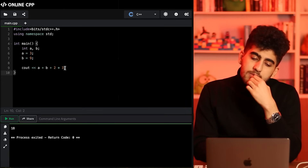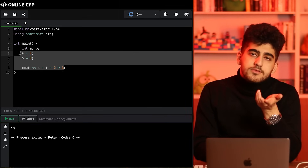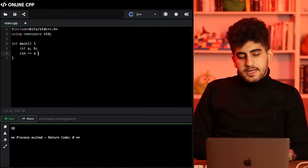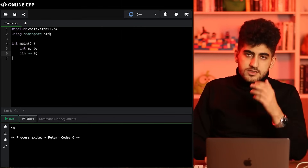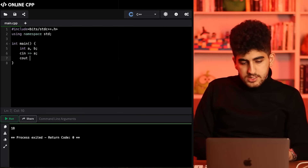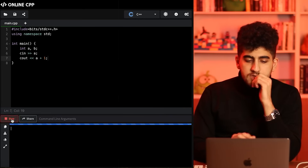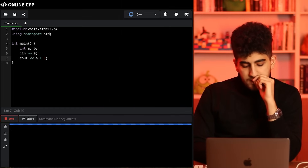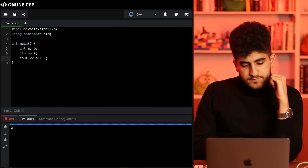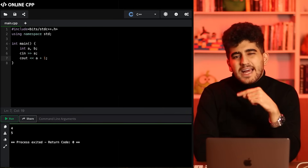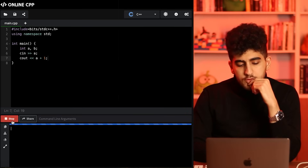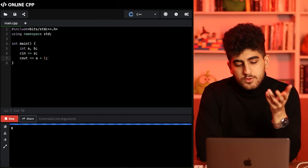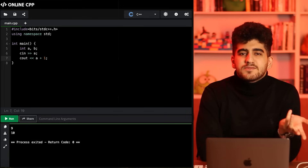If you want to input a number from the user, you can use cin. You write cin >> a, and then cout a + 1. This gets the value of a from the user and prints a + 1 for it. So if you input 4, it gives you 5 — it adds 1 and writes it. If you run it again and give it 9, it gives you 10. So it's working as expected.